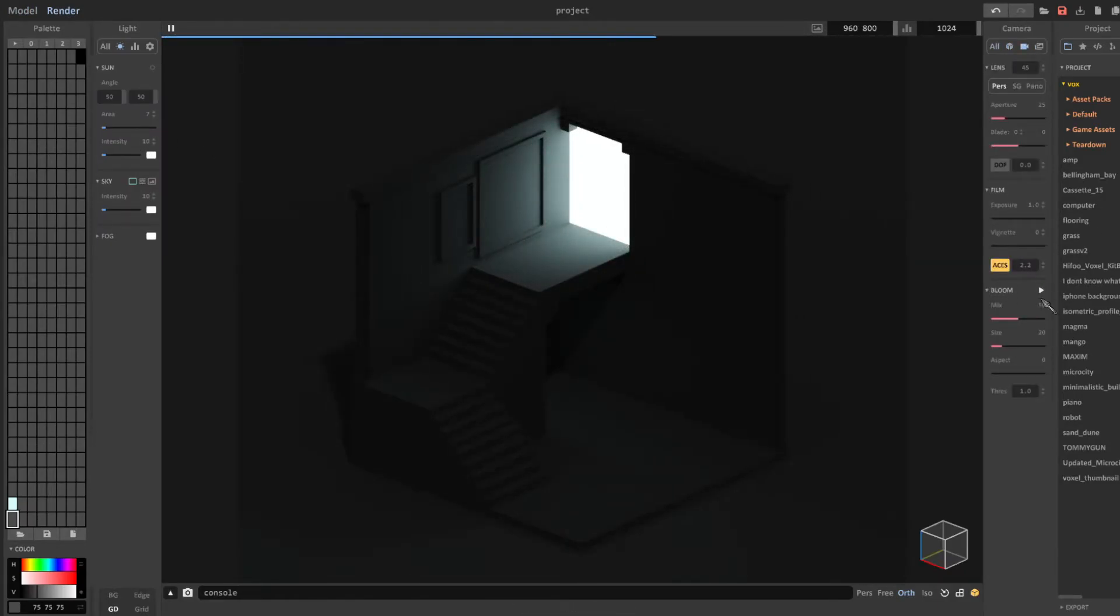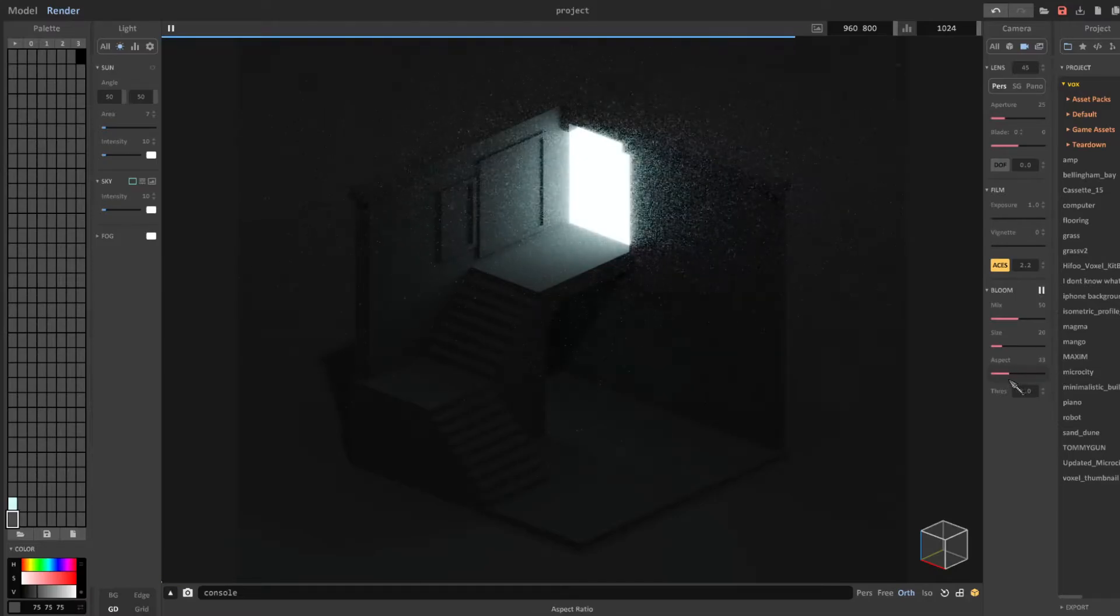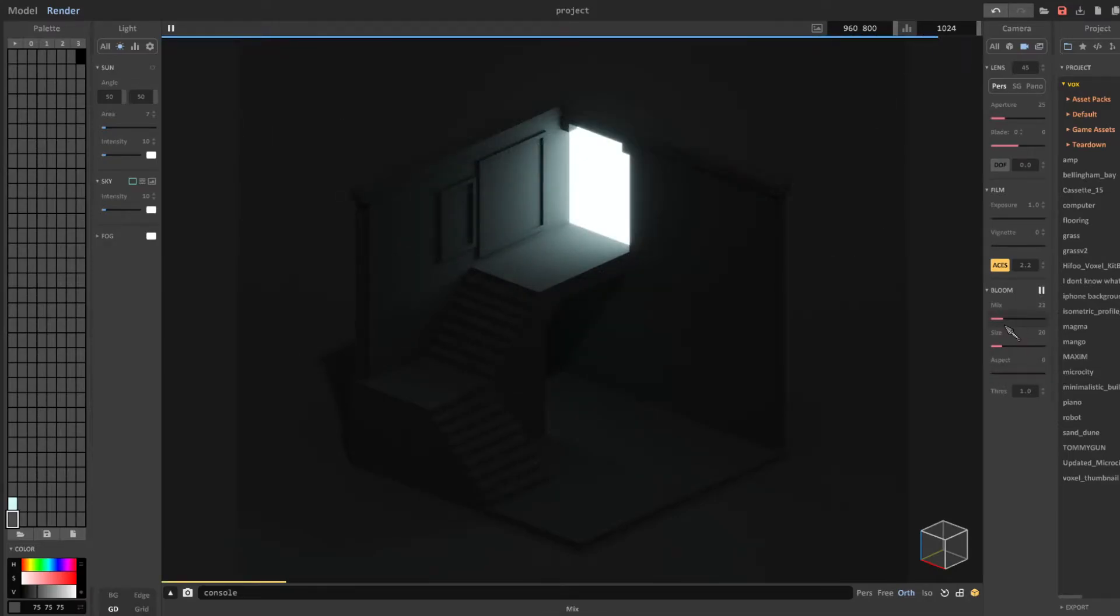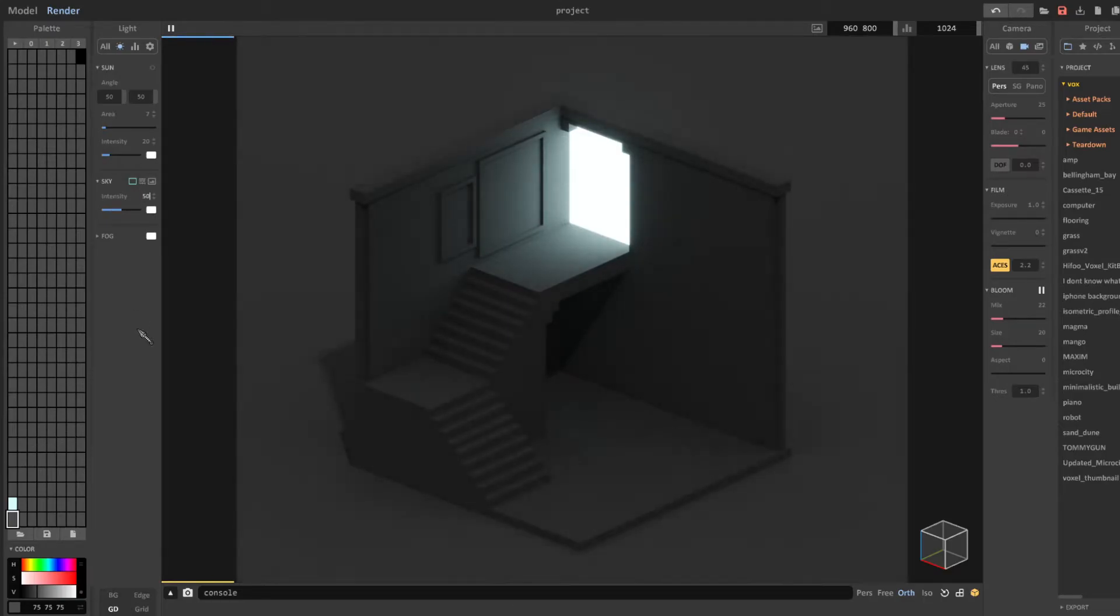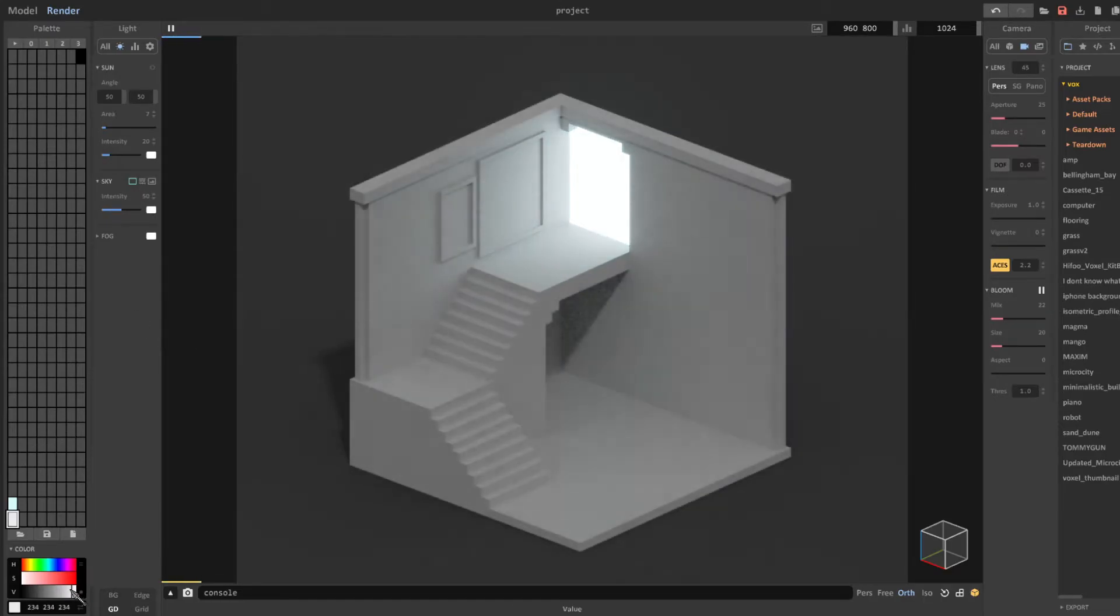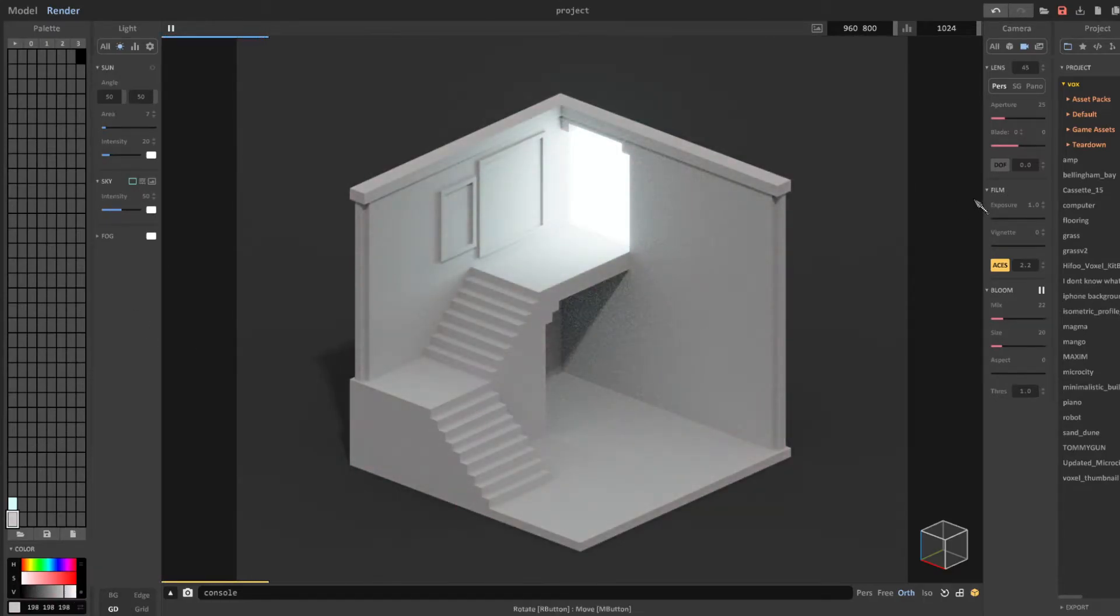From here I decide to play around with the environment to get that crisp lighting you see in the final render. I also decide that the color of the room is too dark so I try out different ones until I find a color that works.